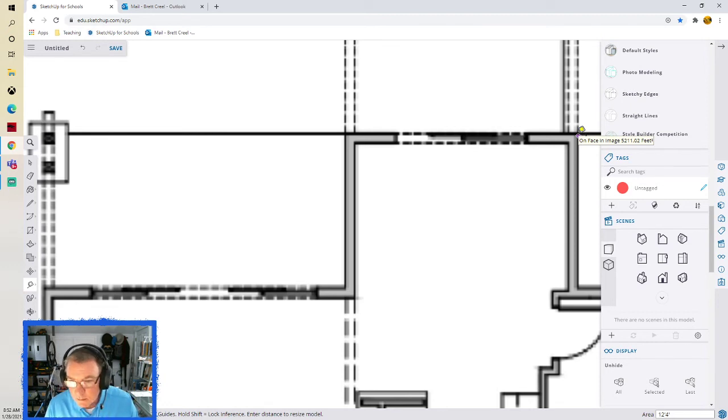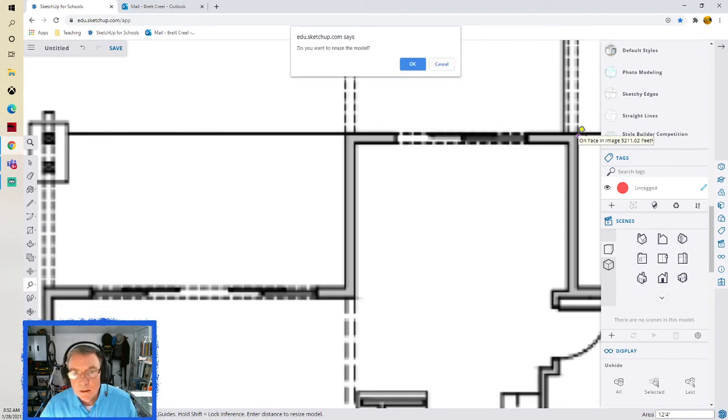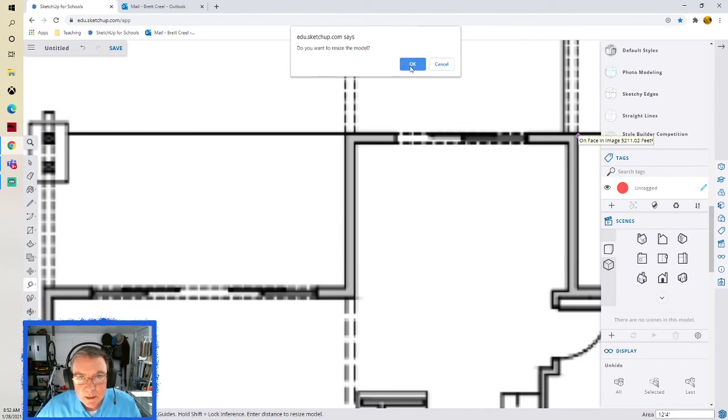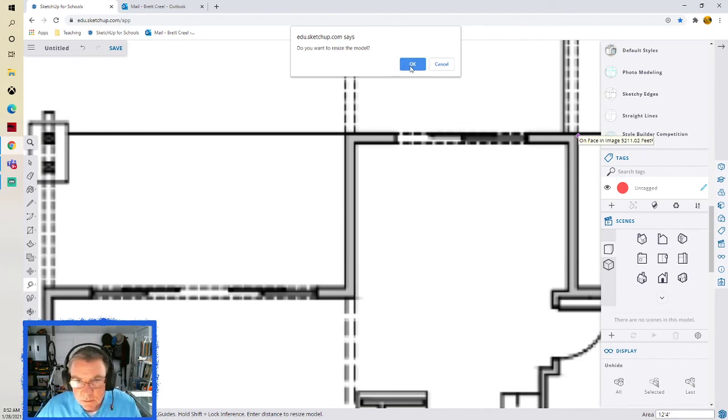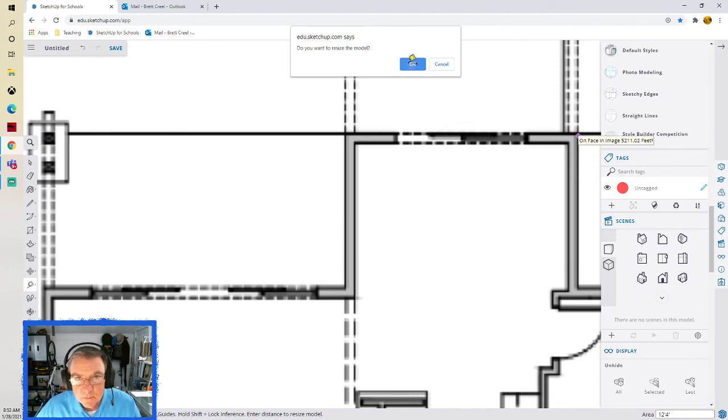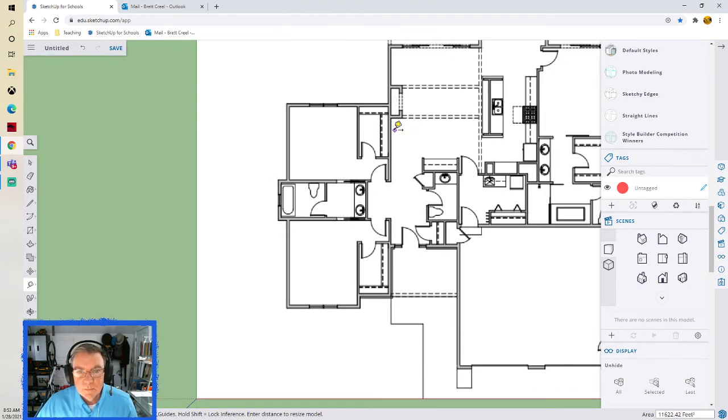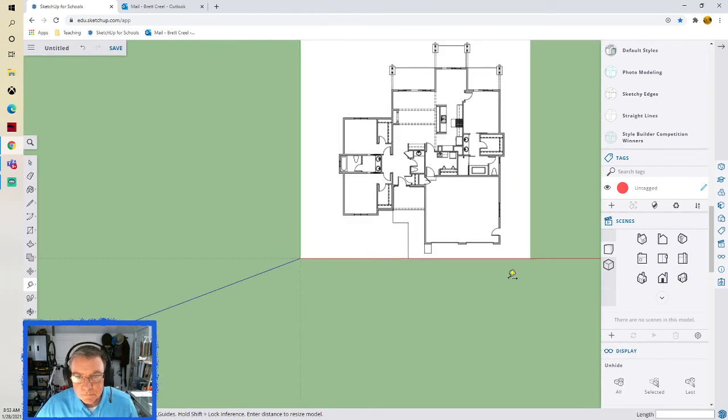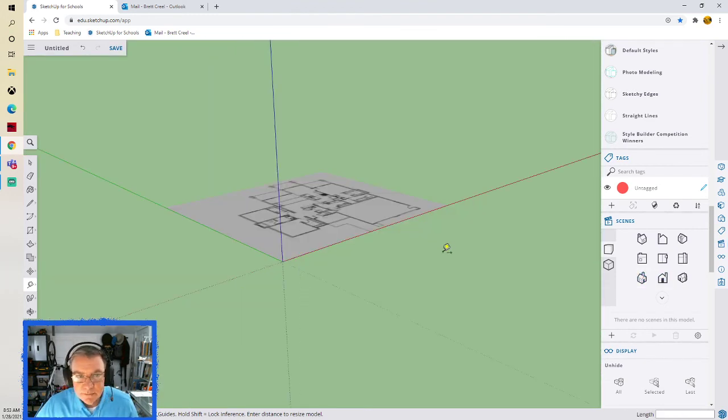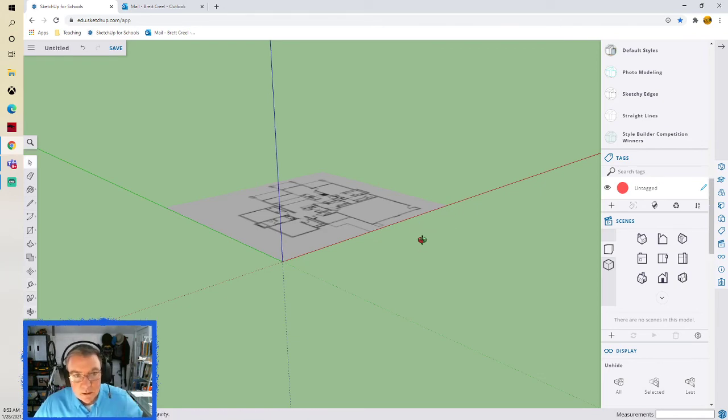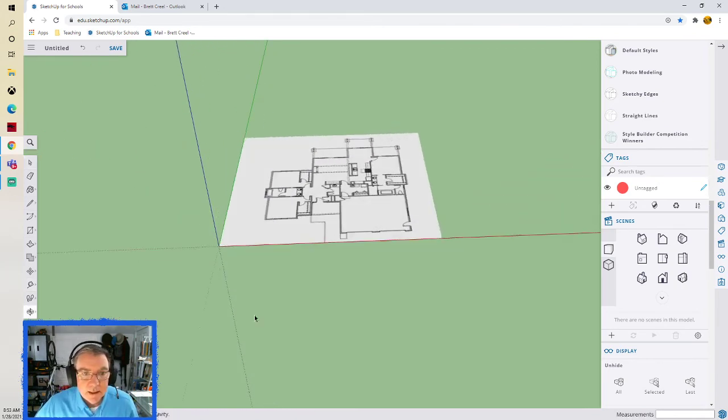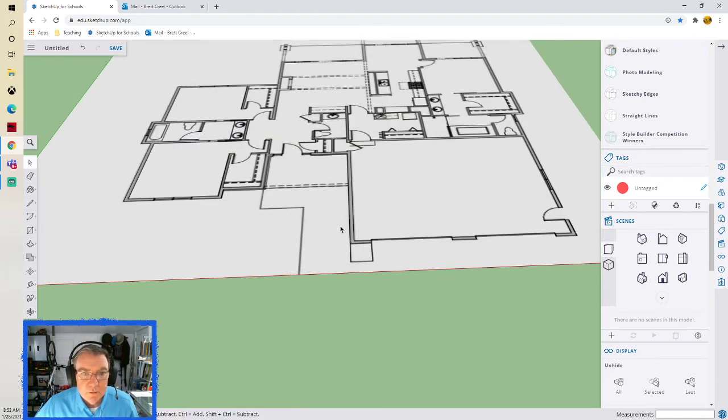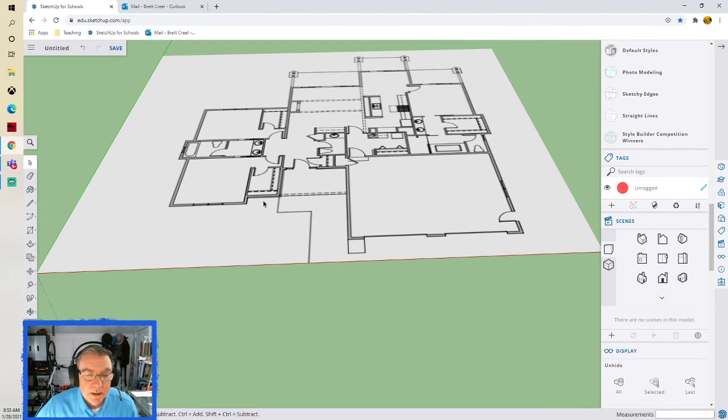Hit the enter key there. It wants to know if I want to resize the model. Yeah, that's exactly what I'm trying to do to get it to scale. So now I have brought my model in and I have it to scale. And I can start building off of this.